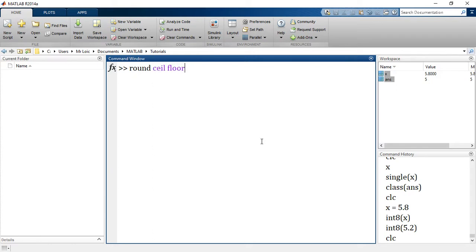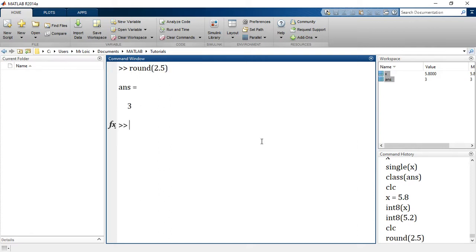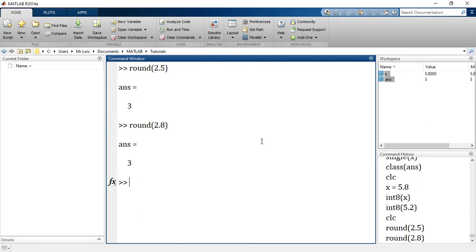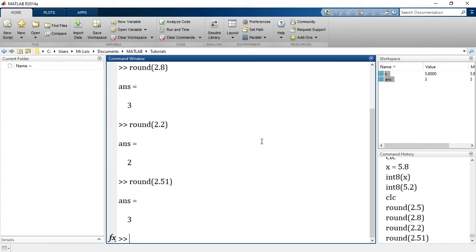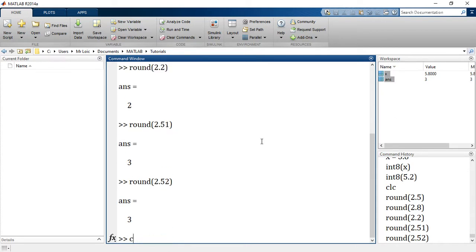Let's start with round - the way you know from mathematics. If I say round of 2.5 it gives me 3, round of 2.8 gives me 3, and round of 2.2 gives me 2. You always round to the next greatest integer. So round of 2.52 gives me 3.